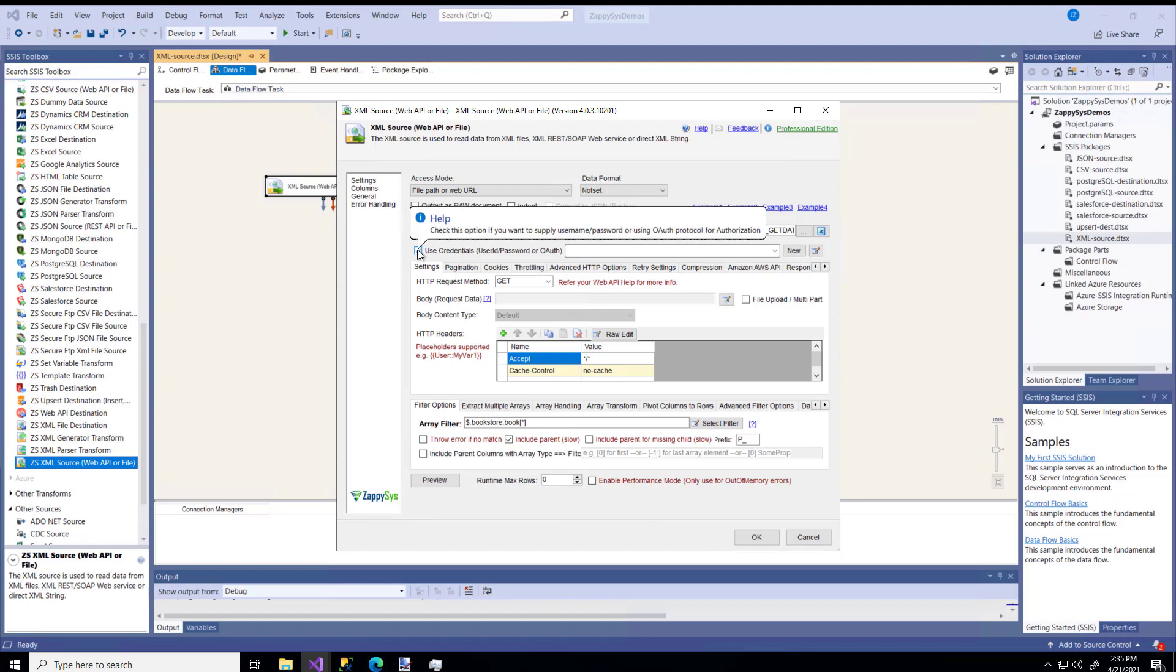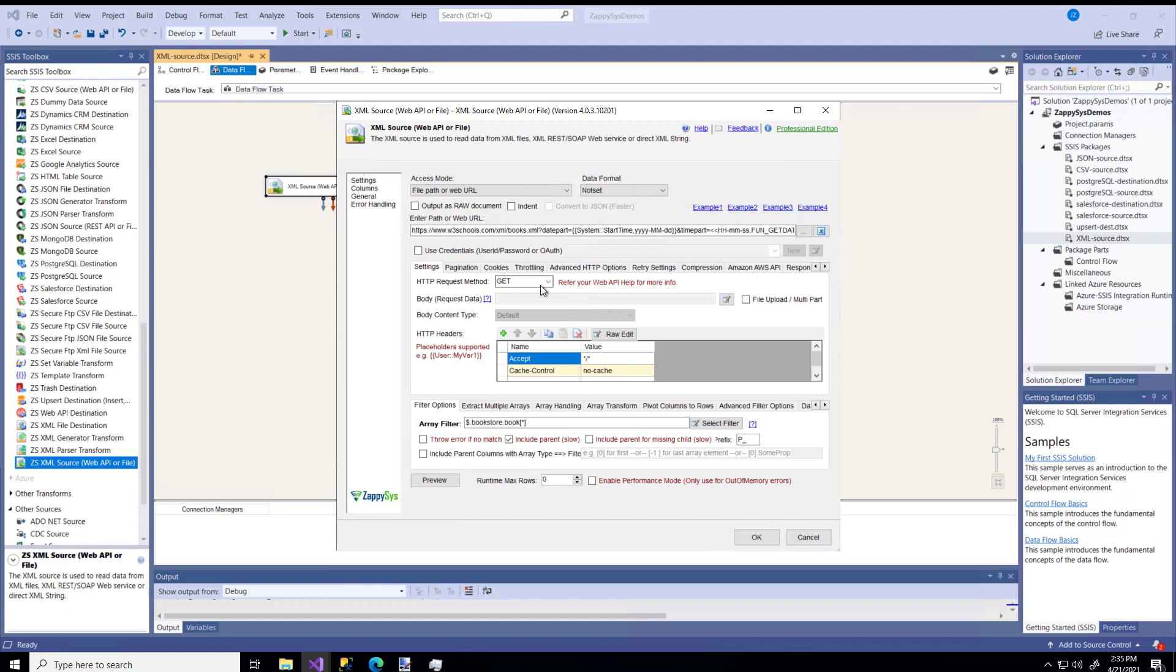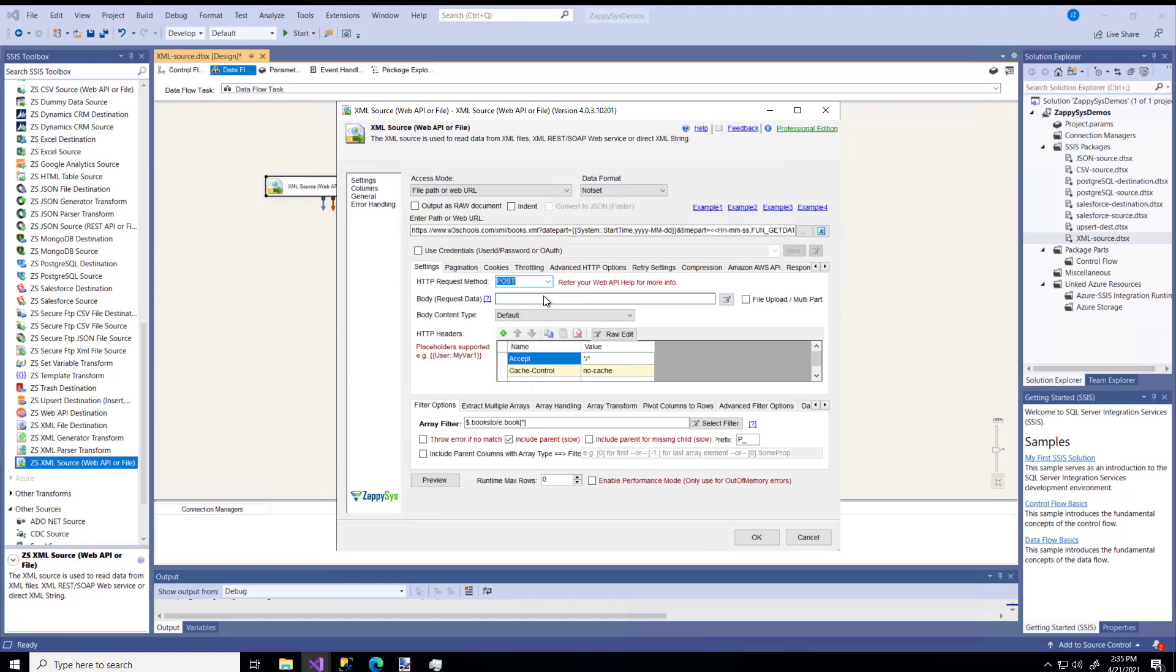This one does not need any password, so I'm just going to turn that off. You'll also need to know what method you're going to use. Most of the time, if you're just retrieving data, you're probably going to use the get method, but maybe yours is configured to use the post method. If so, you'll notice the body went from being grayed out to now you can insert data into this field. I'm going to change it back to the get method.